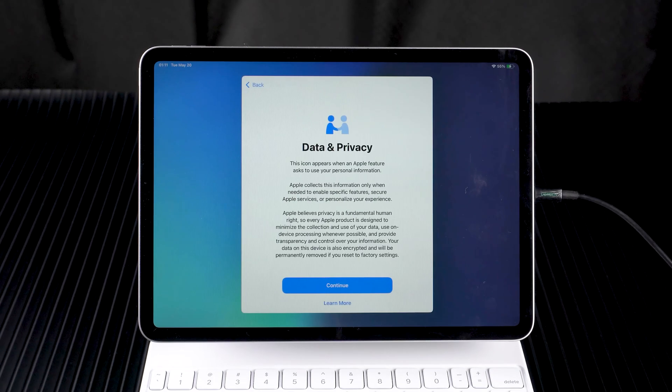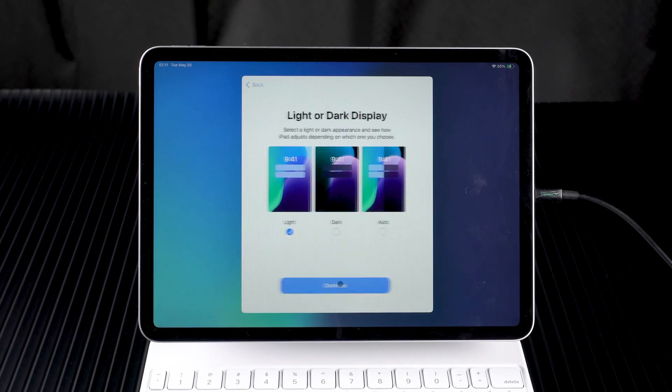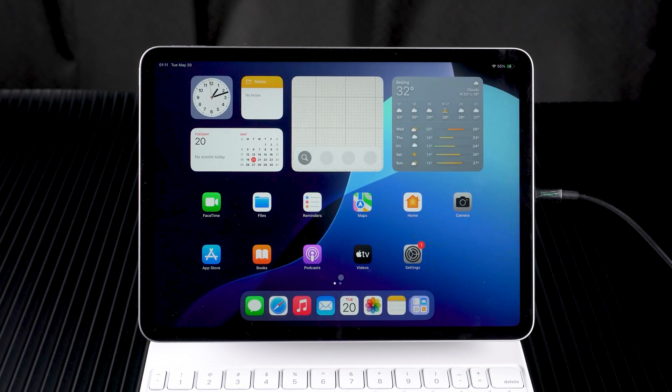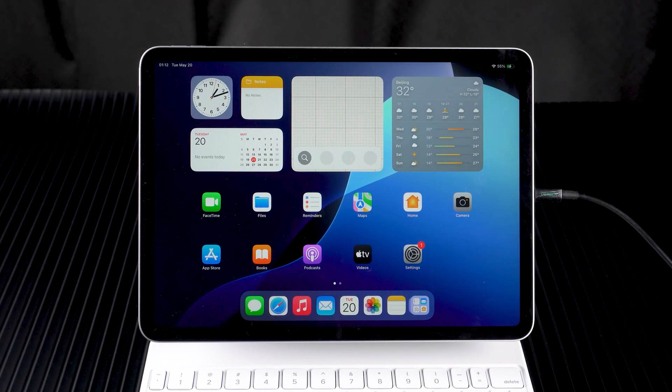After completing all the settings, your iPad reset is complete. In case your Apple ID password can't be recovered, using 4uKey is the quicker way.